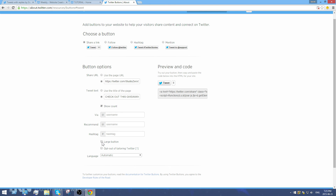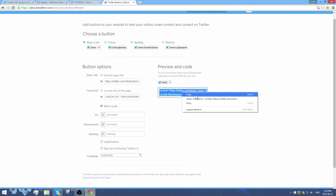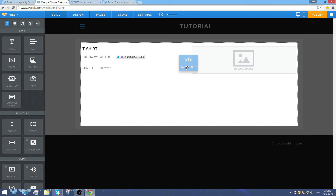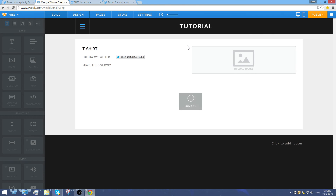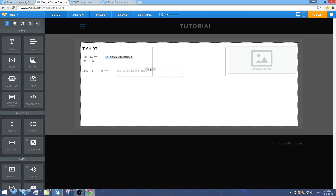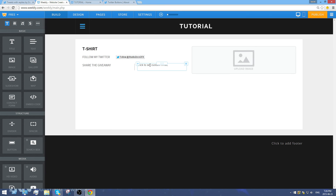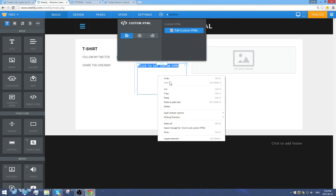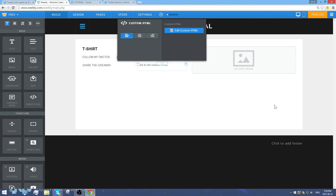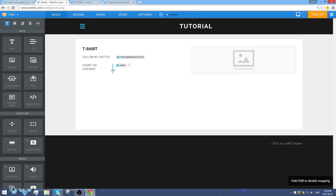Select the small button option, copy the code with Ctrl+C, go back to the website, and drag an embed code element beside the text — look for the blue line indicating correct placement. Click 'Click to set custom HTML,' paste with Ctrl+V, click outside the box, and there's your tweet button.